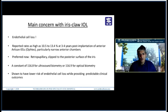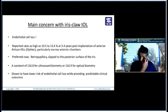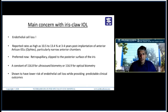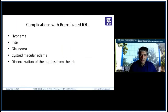What is preferred now is retrofixation — retropupillary fixation — where the lens is clipped to the posterior surface of the iris. Though it is a little bit of a blind technique, an A-constant of 116.8 is used for retrofixation with ultrasound biometry and 116.9 for optical biometry. Retrofixation has shown a lower risk of endothelial cell loss while providing predictable clinical outcomes.